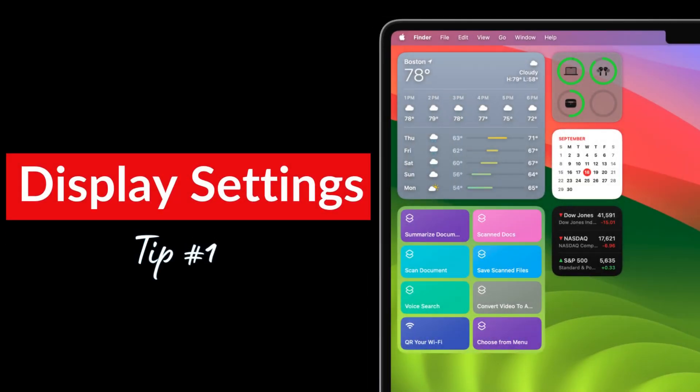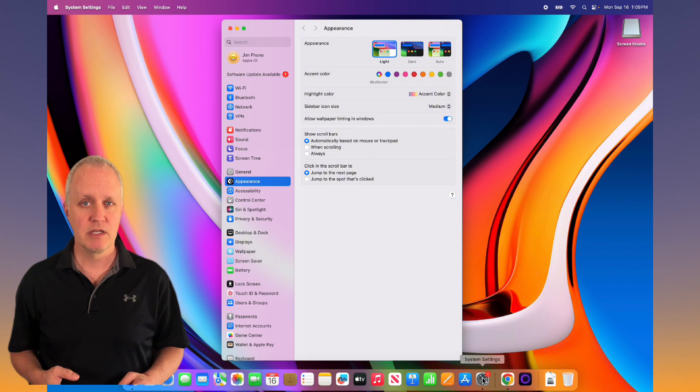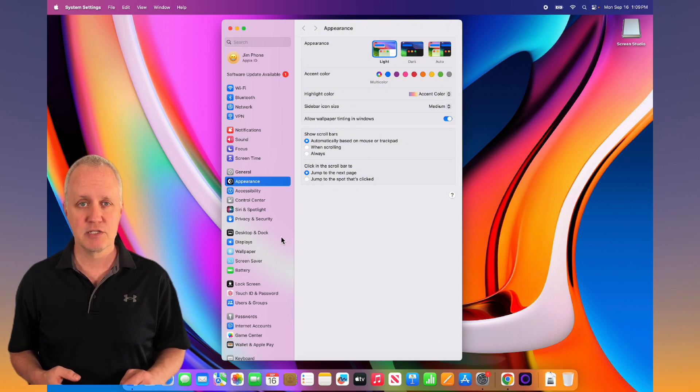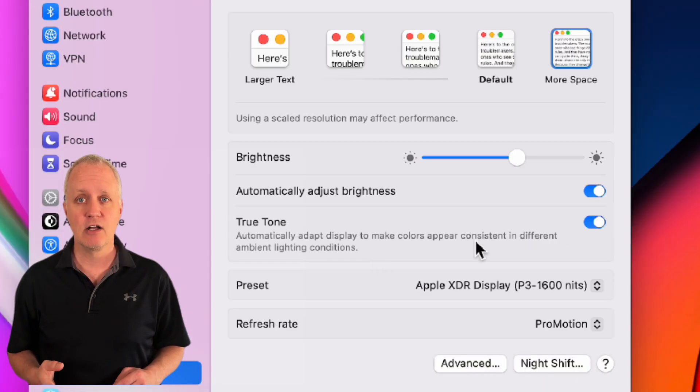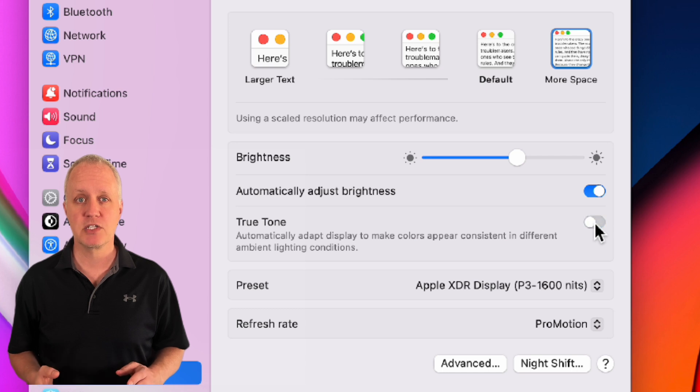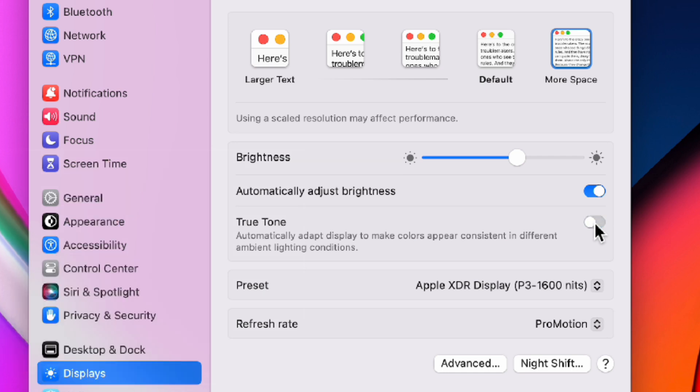The first thing I do when I'm setting up a new Mac is change the display settings. Go to Settings, then Displays, and toggle off True Tone to stop your screen from adjusting its color temperature based on the lighting around you. While we're here let's also disable automatically adjust brightness to keep your brightness consistent.